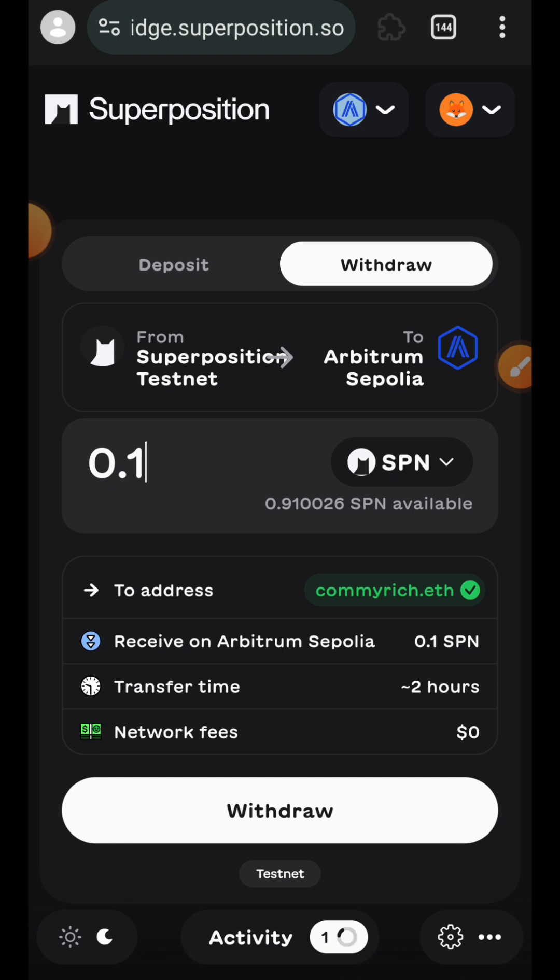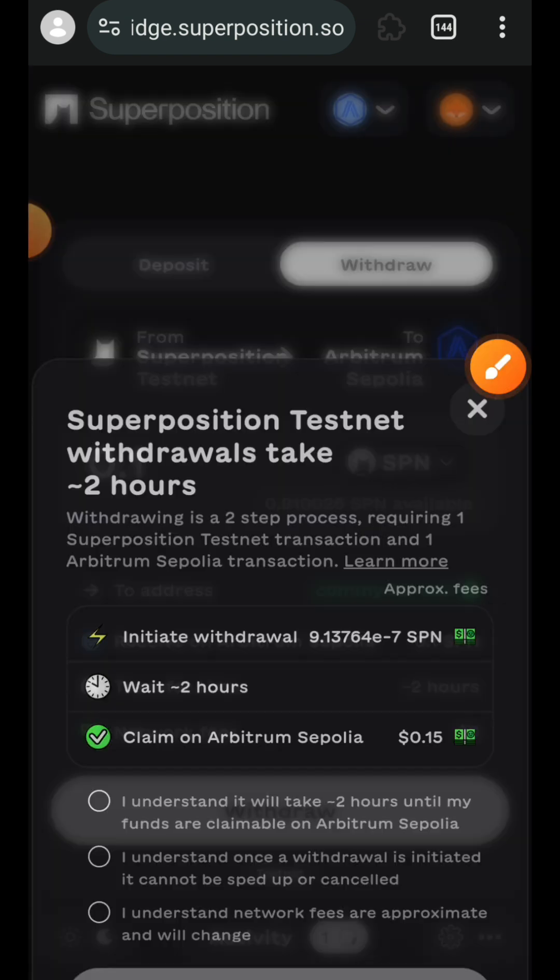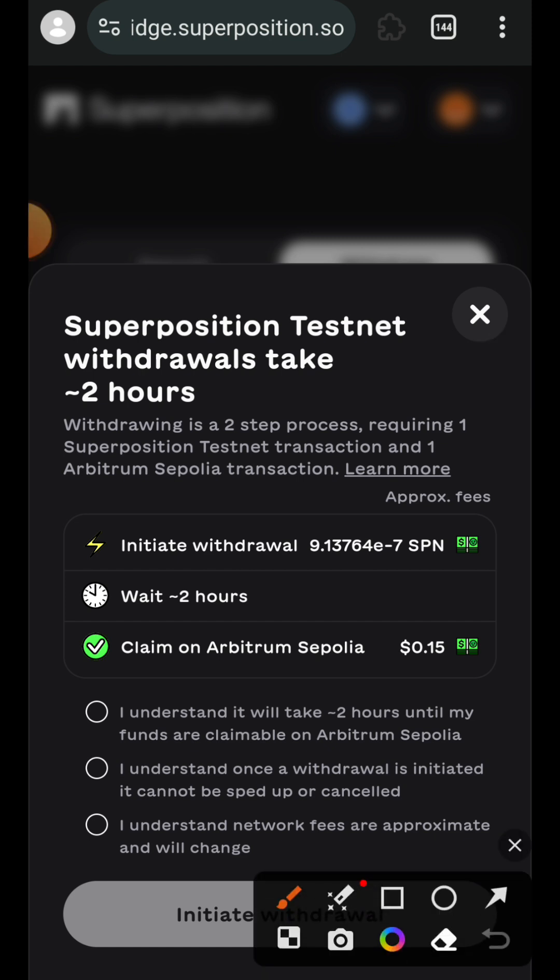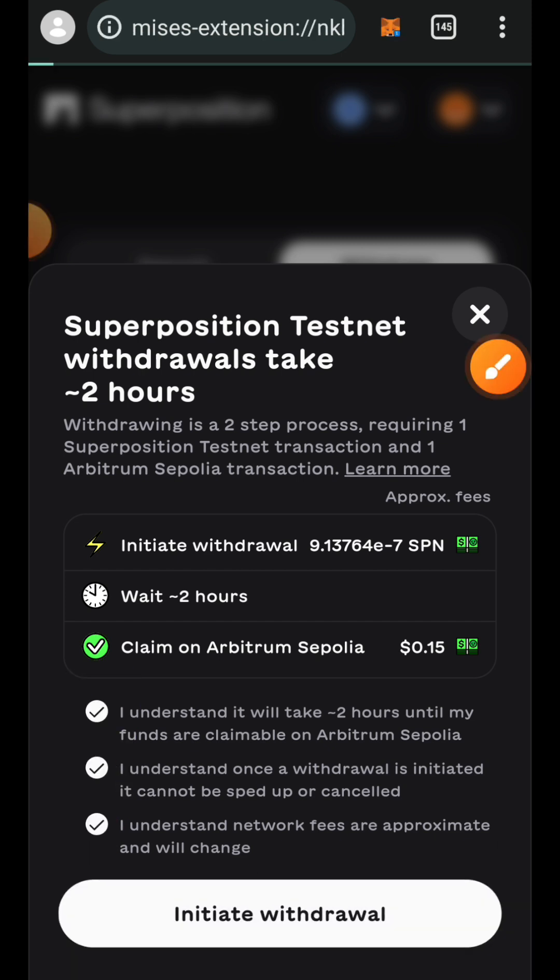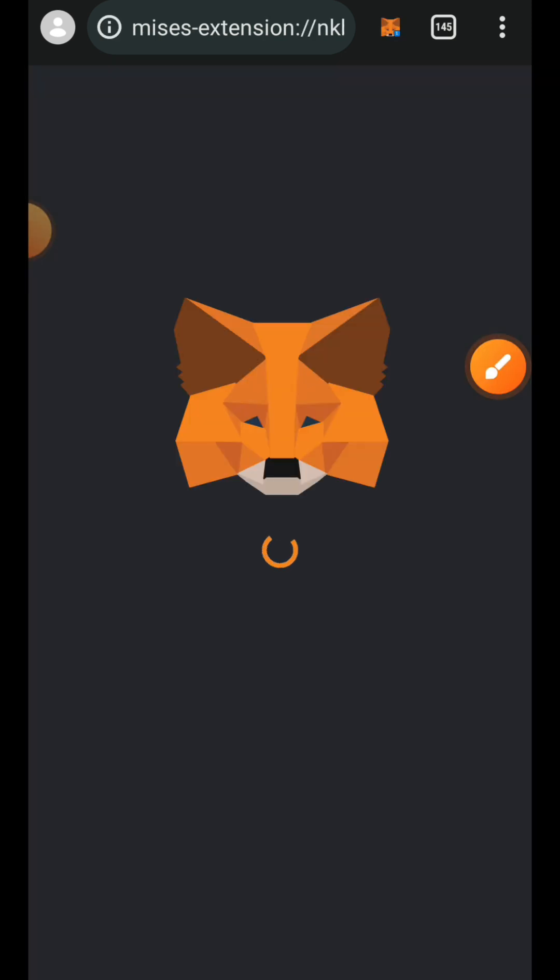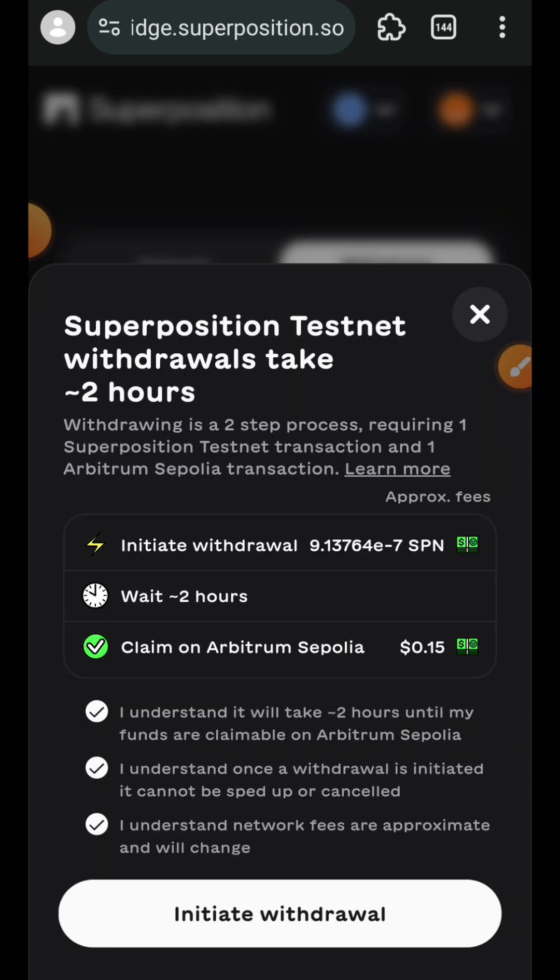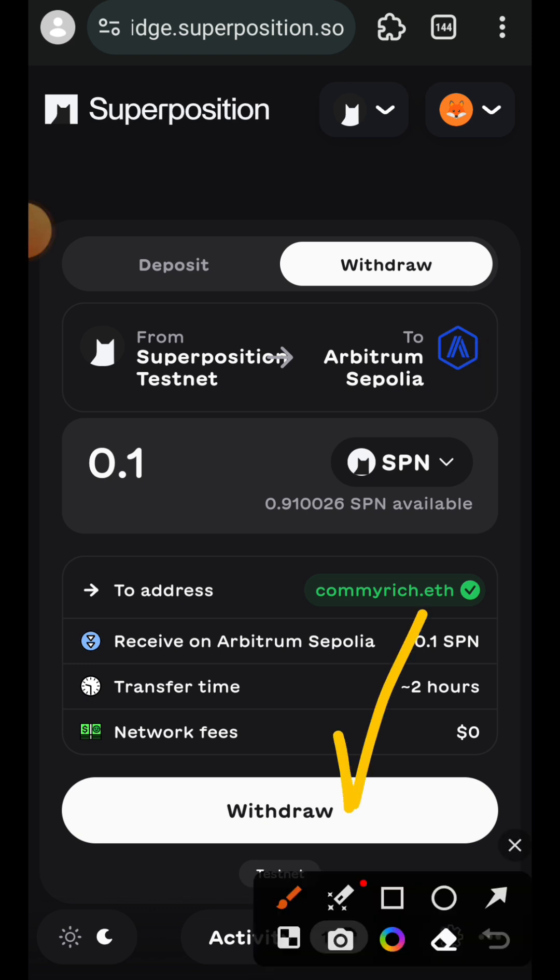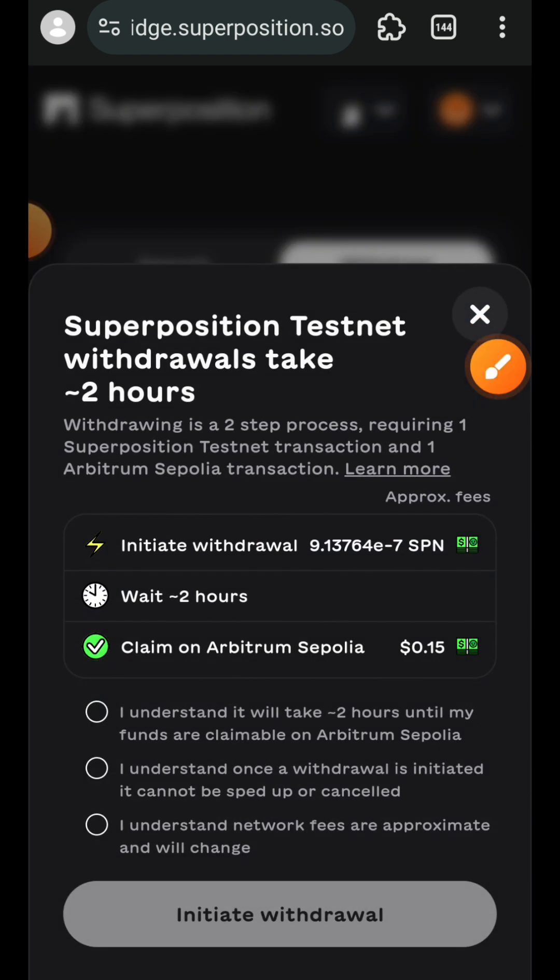Then tap on withdraw. Again, check these three conditions, tap on initiate withdrawal. You have to switch back to Superposition testnet to be able to do this part, then tap on withdraw.